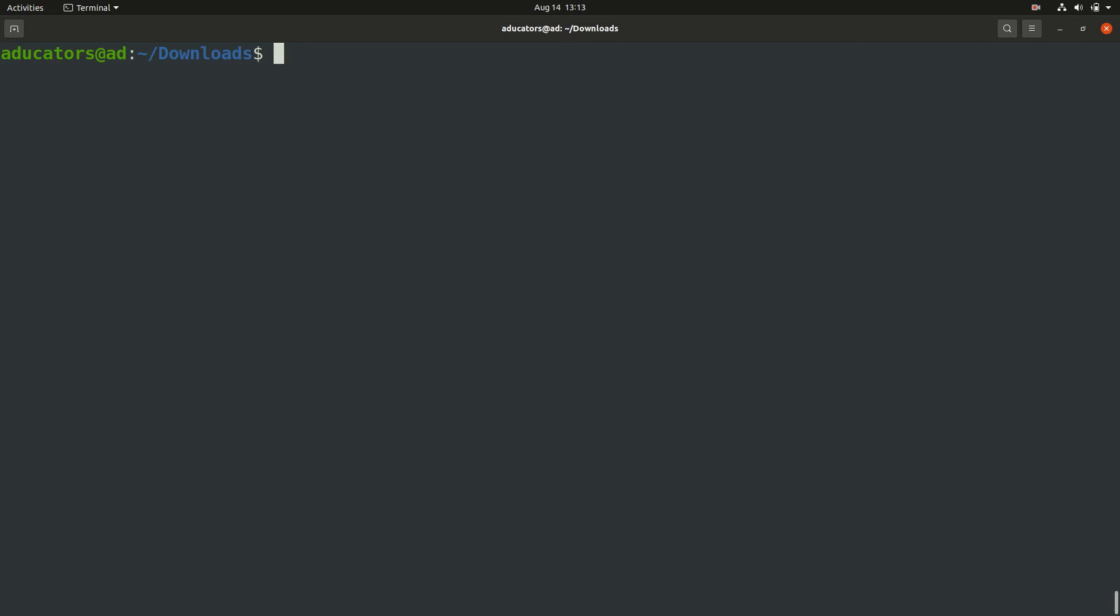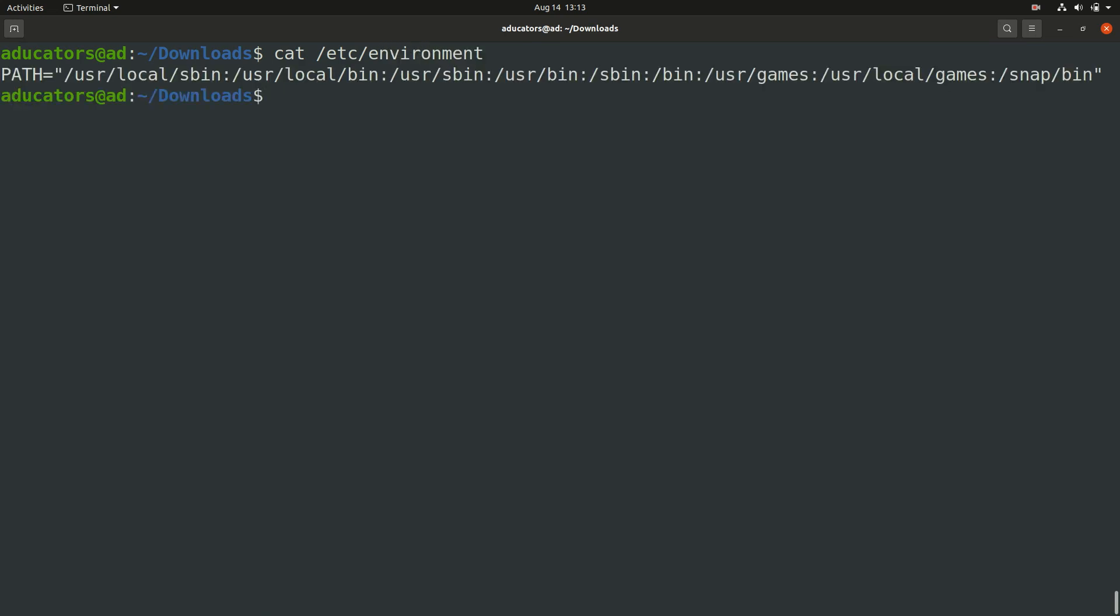The file is /etc/environment and we have to add our JAVA_HOME variable here. Go ahead and open this file using gedit or any text editor. I will be using vim since I'm more comfortable with vim, but if you want you can use gedit also, that's not a problem. Write sudo since it's an environment variable file you need sudo permissions. So write sudo vim /etc/environment and hit enter.